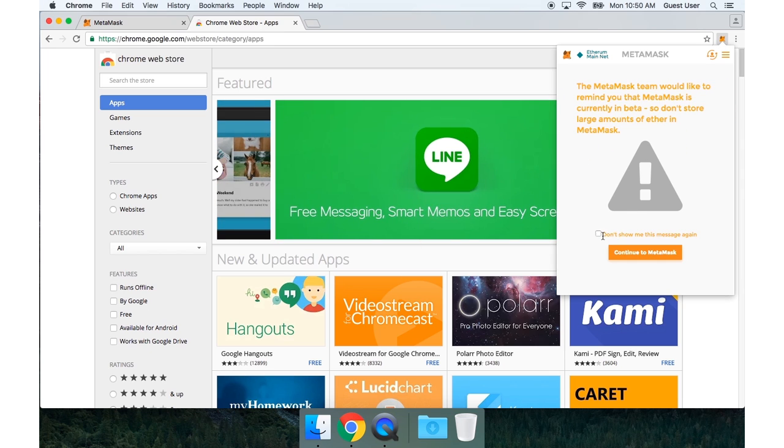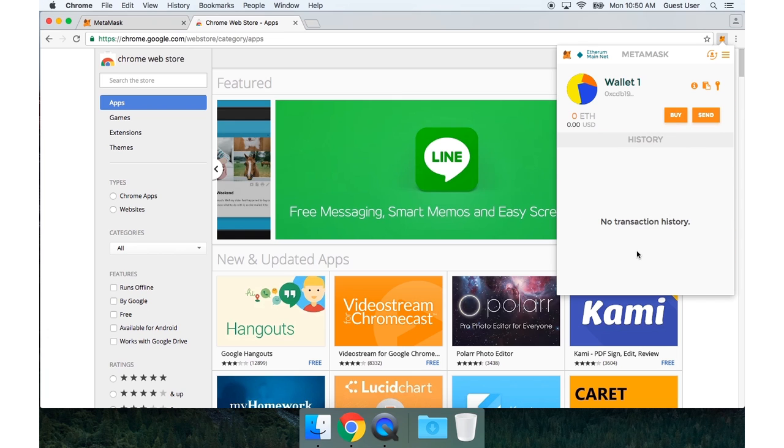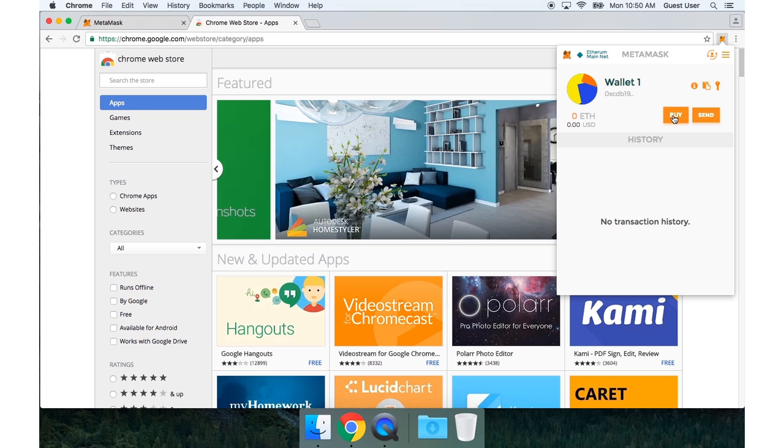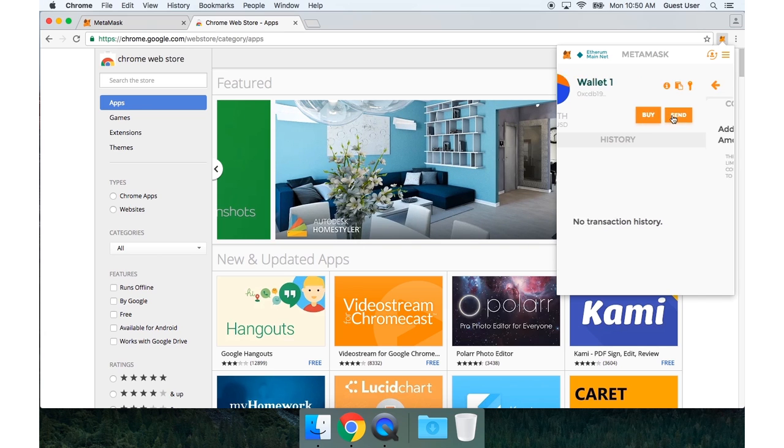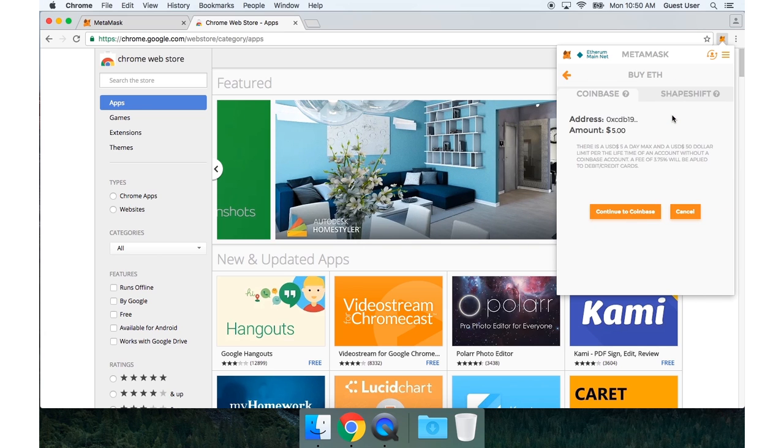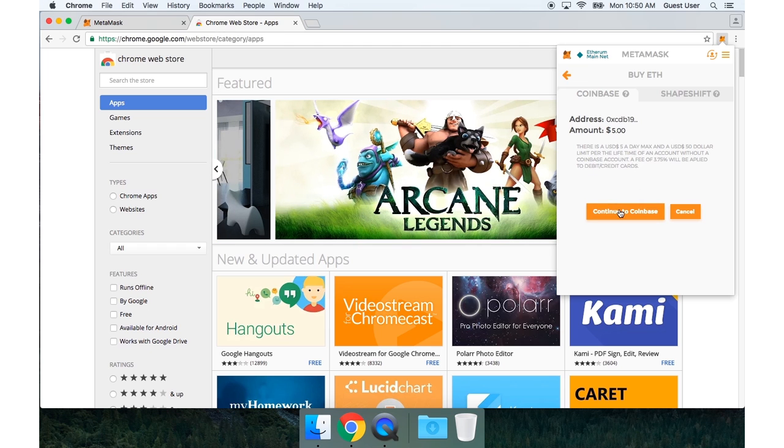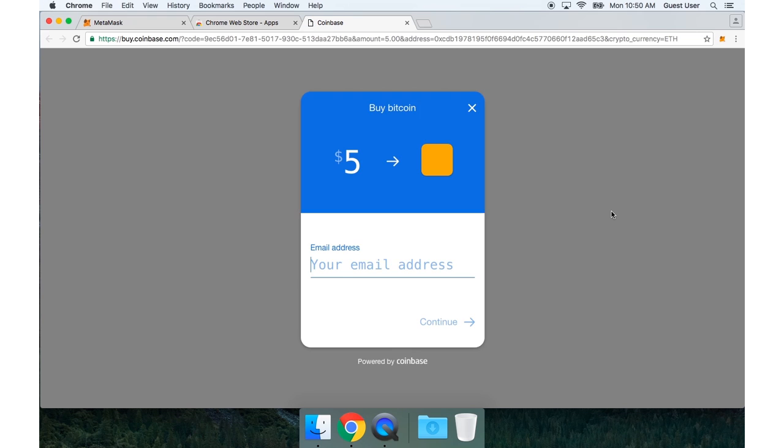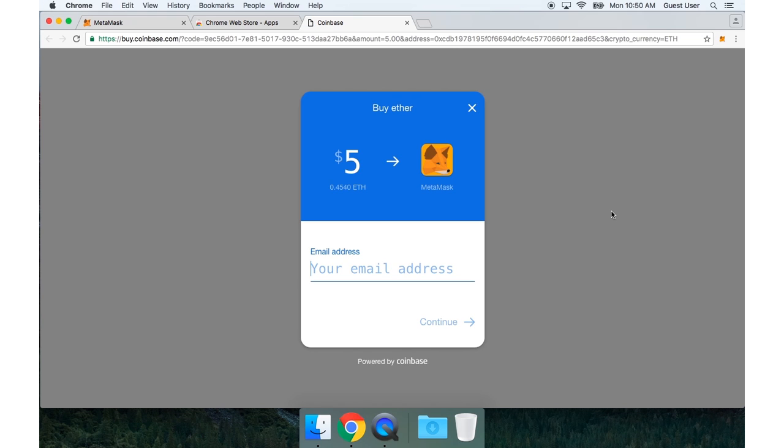I'll type my password in again. Now I have to agree to this warning. And here I am looking at my first MetaMask wallet. And I'm going to press this buy button. This will let me use Coinbase to buy some Ether.